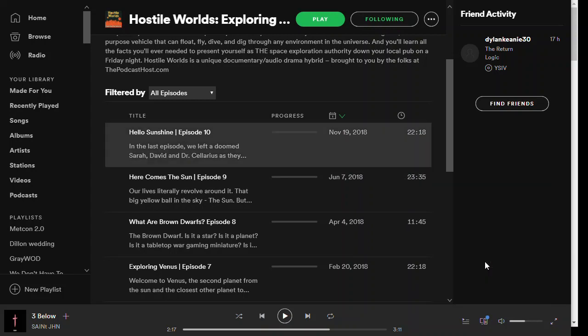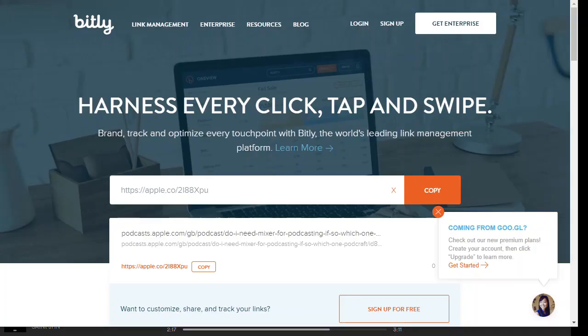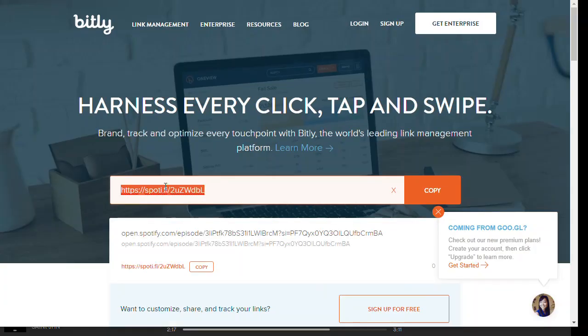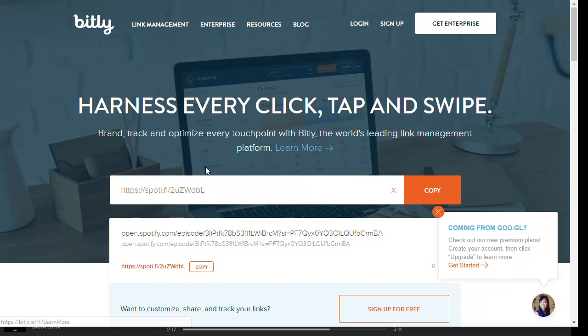If I take that and copy that link, then go back over to Bitly and paste that one in, it turns it into a spotit.fi link for you. You can copy that and again paste it anywhere.